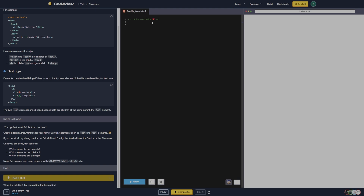Once you are done, ask yourself: which elements are parents, which elements are children, which elements are siblings? Set up your web page properly with the doctype HTML. So we're gonna do doctype HTML, HTML, head, title is gonna be 'family tree', and then we'll do the body. I like to go ahead and close the tags so I don't forget.